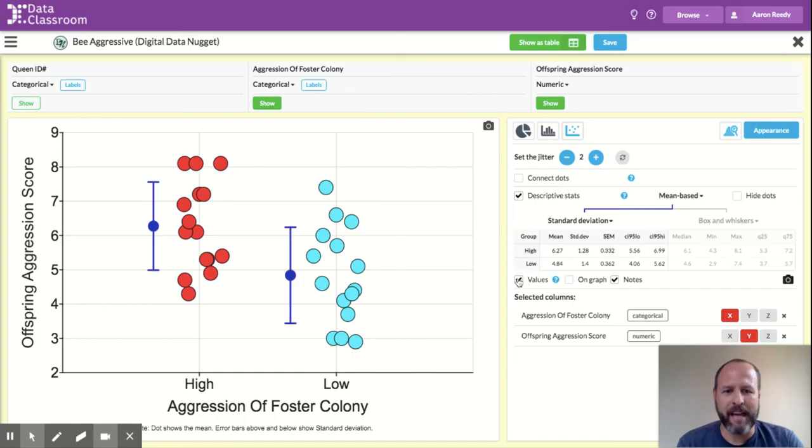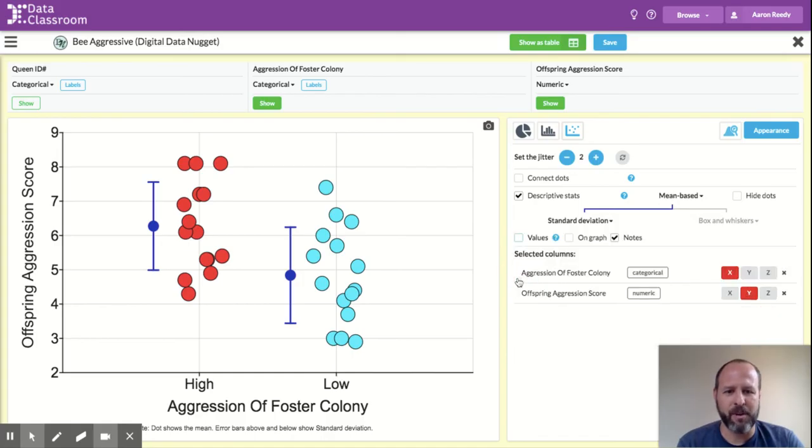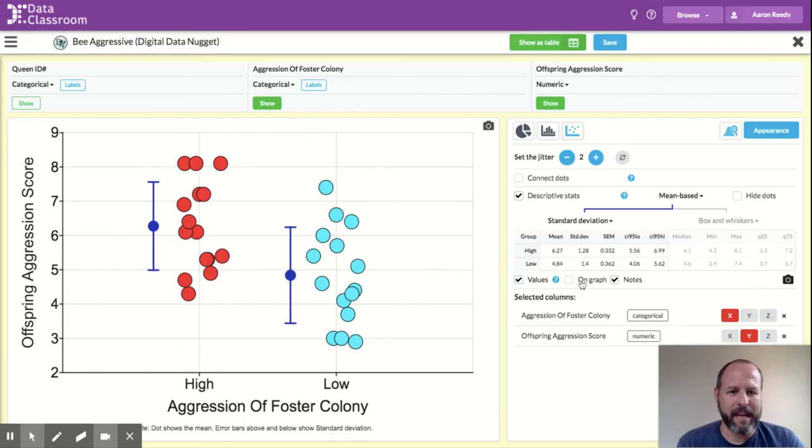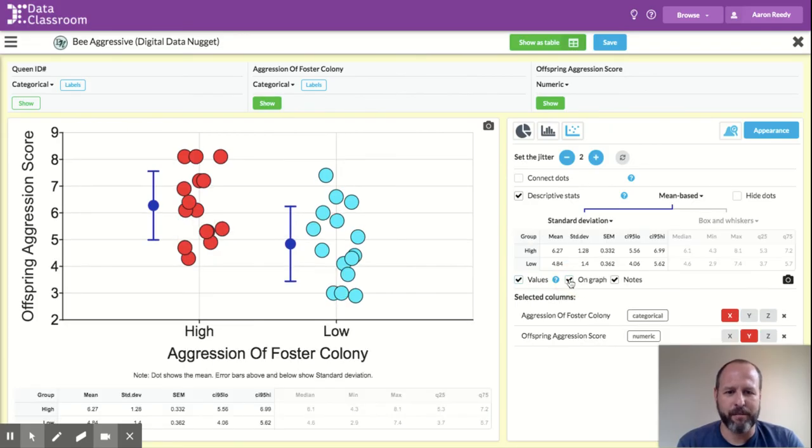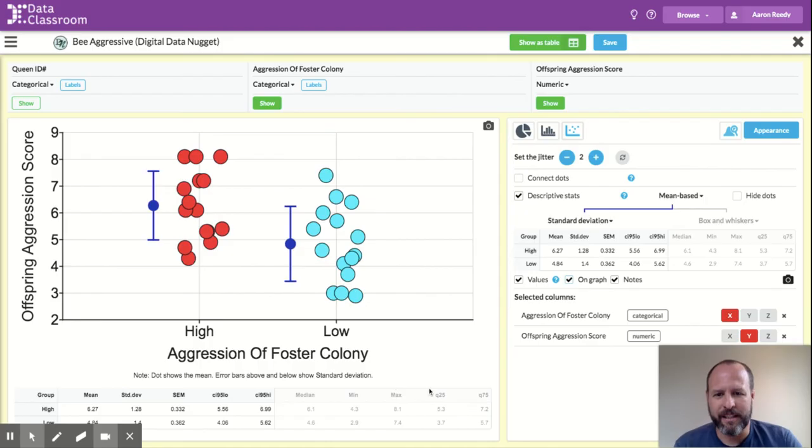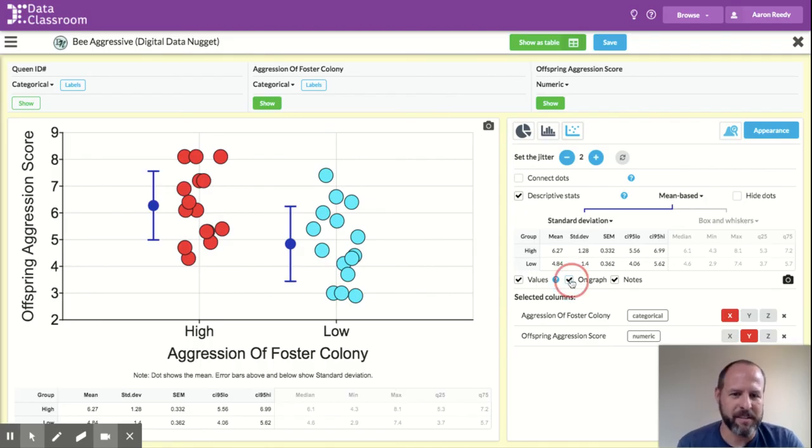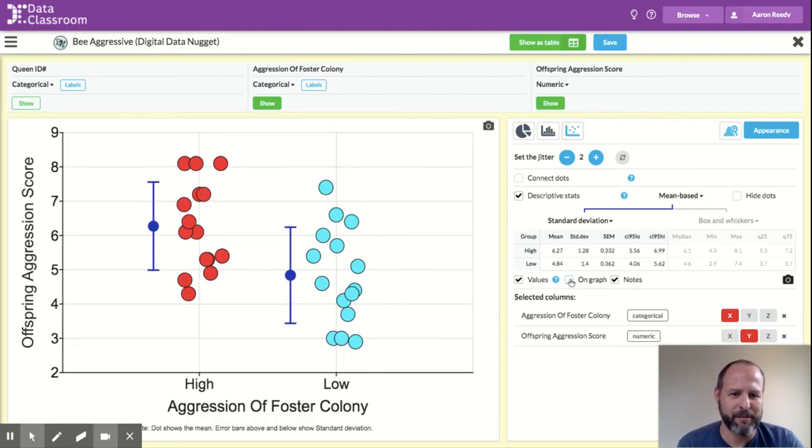I can make that table of values go away. I could also make it come back, and I could put it on the graph itself by clicking this checkbox here. And so you can see now it's displayed underneath the graph. I like it just over to the side.